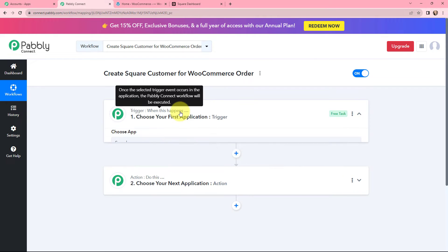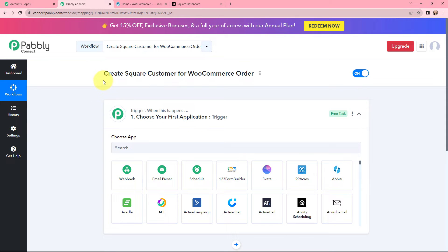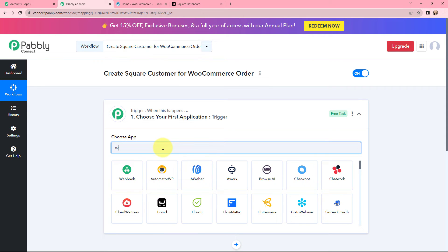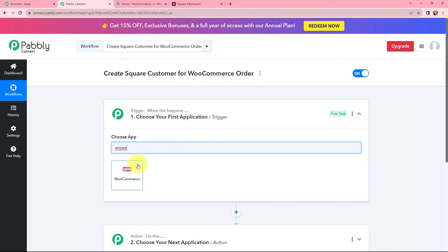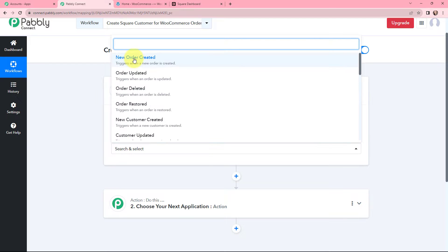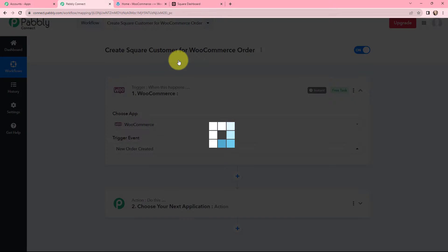Moving on to the trigger window — as our title suggests, we need to create a Square customer for a WooCommerce order. So here we will be searching for the trigger application WooCommerce. And now after selecting the trigger application, we need to select the trigger event, which will be 'New Order Created.' That means whenever a new order is created in our WooCommerce account, this trigger will start working. So let us select this.